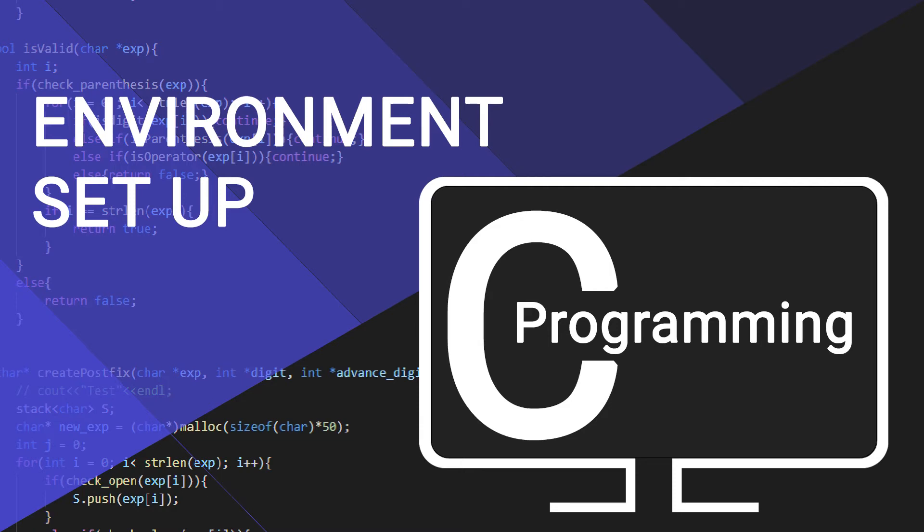Hello everyone, welcome back to our complete beginner guide of C programming language. Today we are going to set up our environment for C programming.